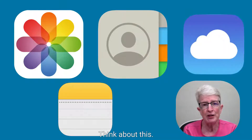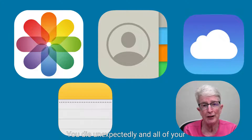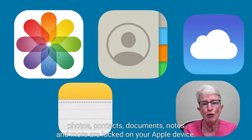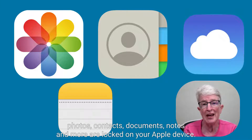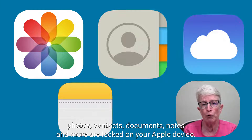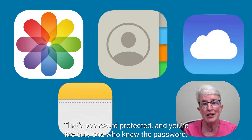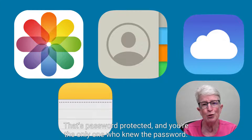Think about this. You die unexpectedly, and all of your photos, contacts, documents, notes, and more are locked on your Apple device — password protected, and you're the only one who knew the password.